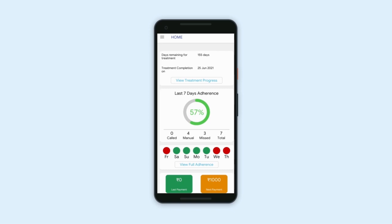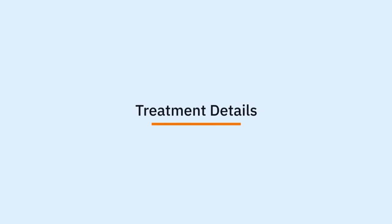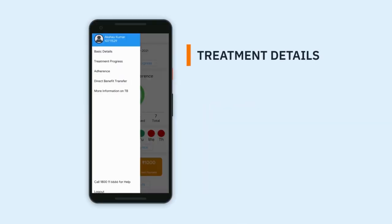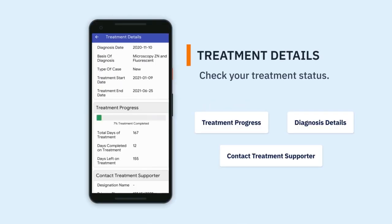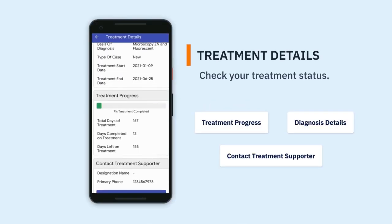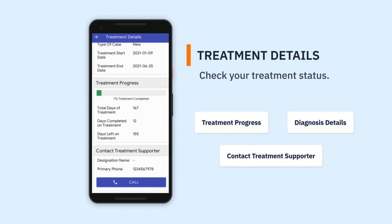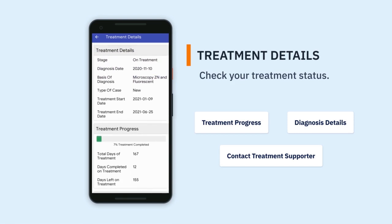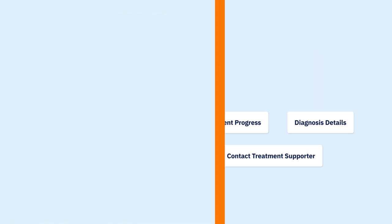Once logged in, they then see an overview of their treatment journey. Treatment details provides an update on the patient's TB treatment progress. To report any issue, they can contact their treatment supporter or concerned health staff as well.